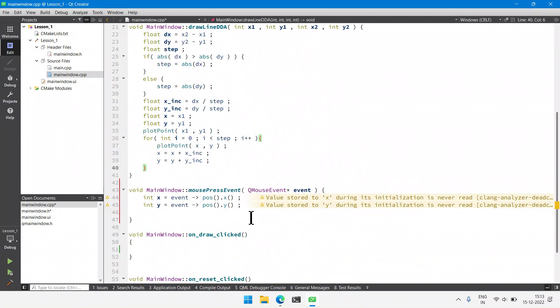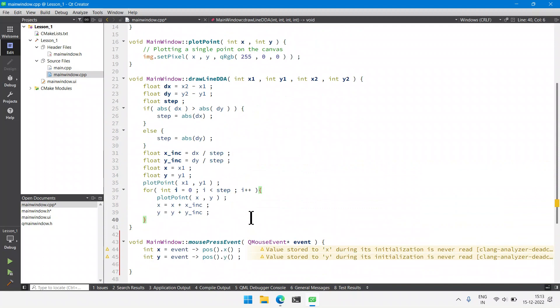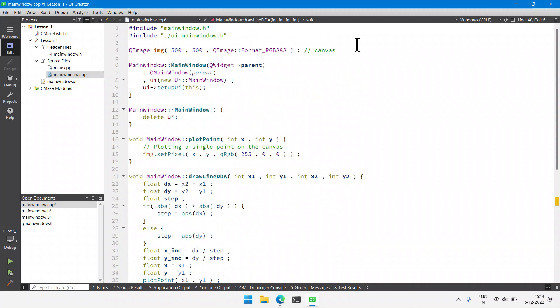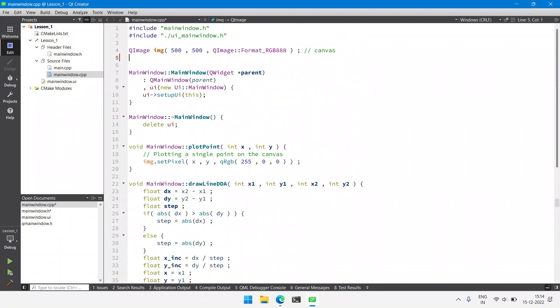Our next task is to create a polygon with mouse clicks. If we click three times we expect to draw a triangle, and similarly a rectangle if four points are clicked. In order to draw any polygon we first need to store the X and Y coordinates of all the vertices clicked by the user, so we will create two integer arrays.